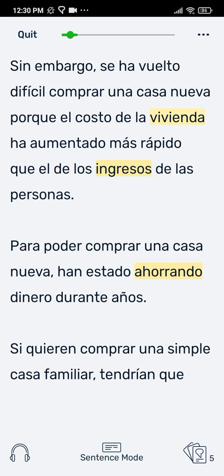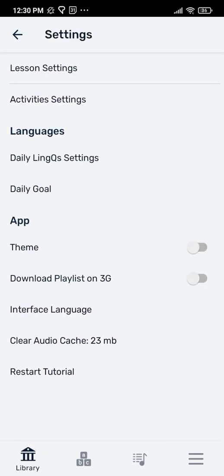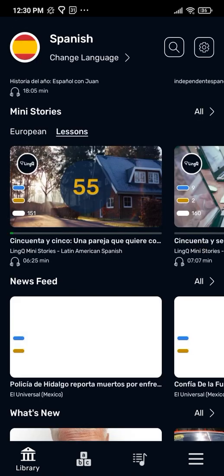One more thing — you can switch your app's appearance into dark mode within the app settings. Click back to the main library and then hit the settings icon in the upper right corner. Under app, toggle on theme. This will show light text on a dark background. Everyone has slightly different needs and preferences, so take the time to explore how to make the link reader work best for you. Happy linking!